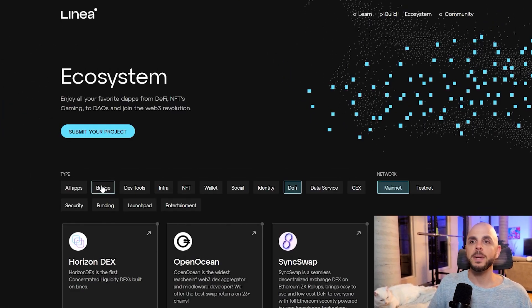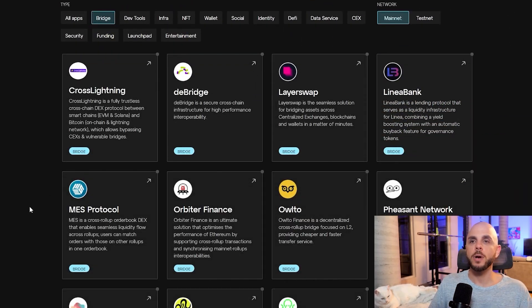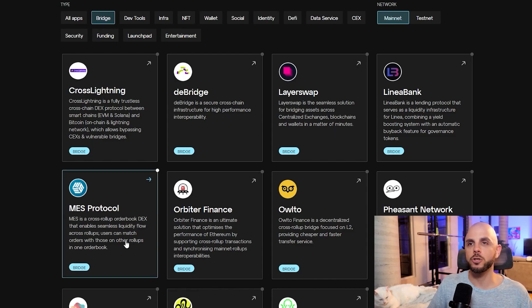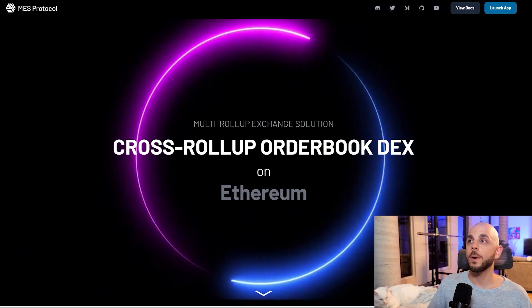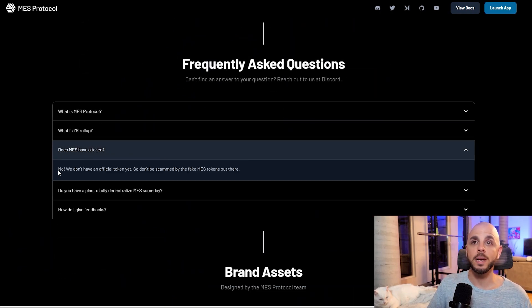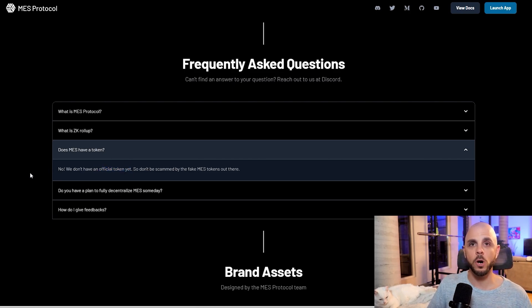Now, the most expensive one is going to be Bridge, but I'm going to try to interact with as many of these as possible because some of these might have their very own airdrop. For example, if we click MES protocol and we go to their website and we scroll down to the FAQ section, does MES have a token? No, we don't have an official token yet, yet being the key word.